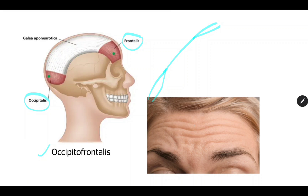If the muscle on one side is paralyzed, wrinkling of the forehead will not occur on that side. So if the right side of the frontalis muscle is paralyzed, there will be no wrinkling on the forehead on the right side, but there will be wrinkling on the left side if you ask the person to wrinkle the forehead.